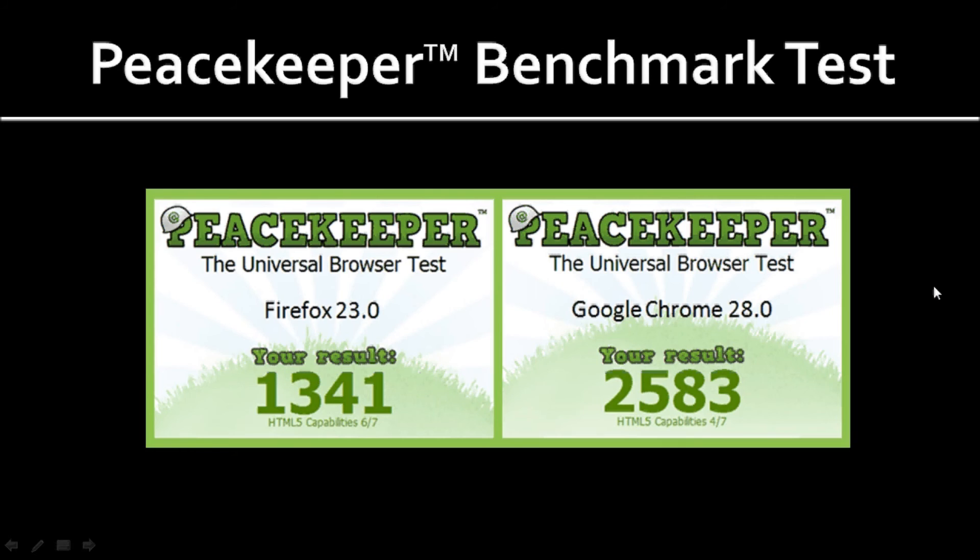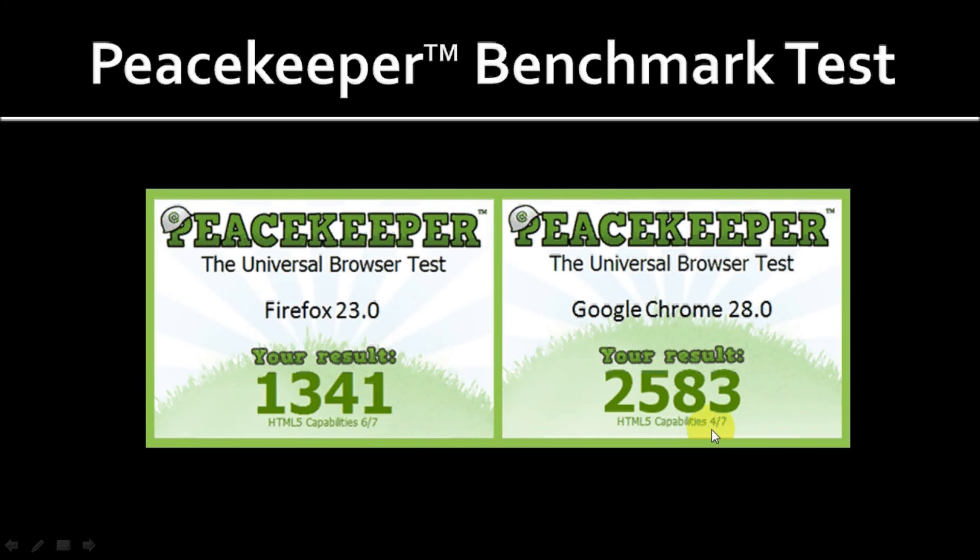Google Chrome still outperforms Firefox overall, as you can see from the results. One area that Firefox performed better than Chrome is the HTML5 capabilities. It scored 6 over 7 as opposed to 4 over 7 on Google Chrome.